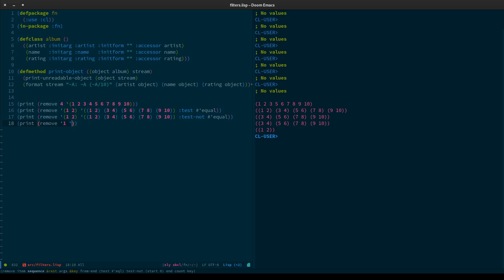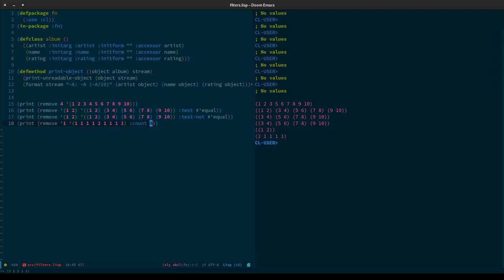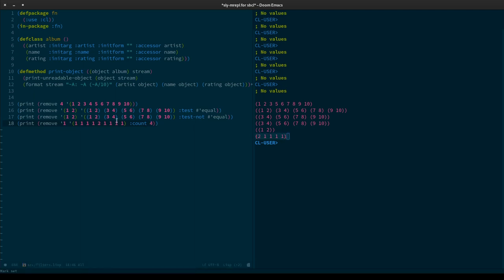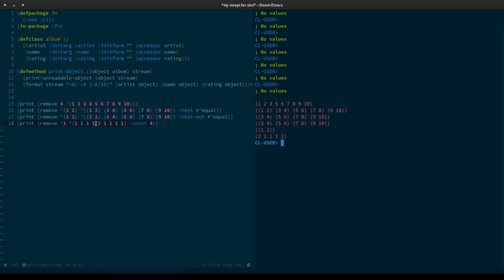We're going to try to remove number one from a list and pass a count argument. We're going to remove this needle — one — from this haystack of ones, but we're only going to count it four times. So the first four ones get removed from the list. From two onwards we continue, because we've counted four and two failed the check because we're trying to remove one.